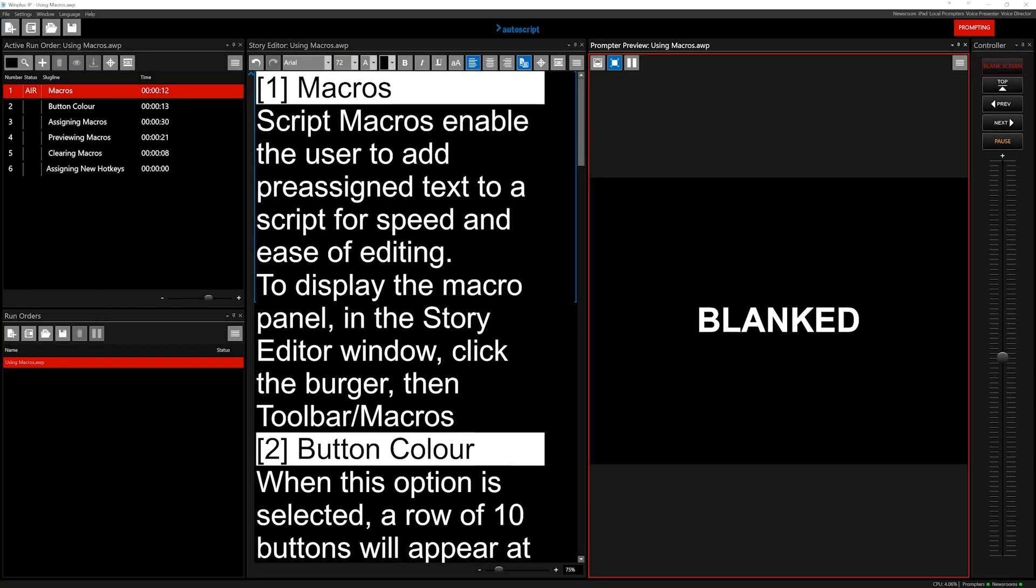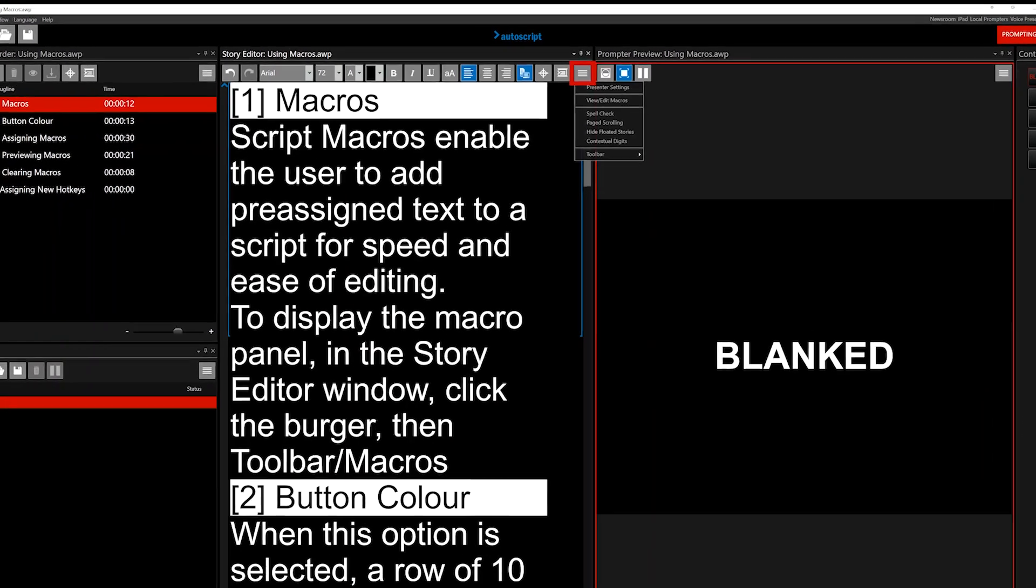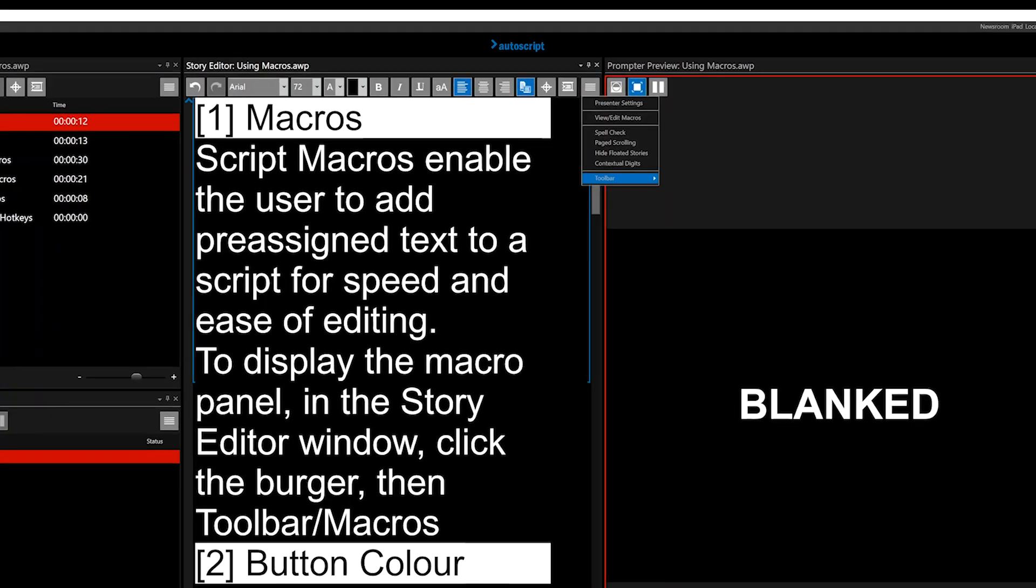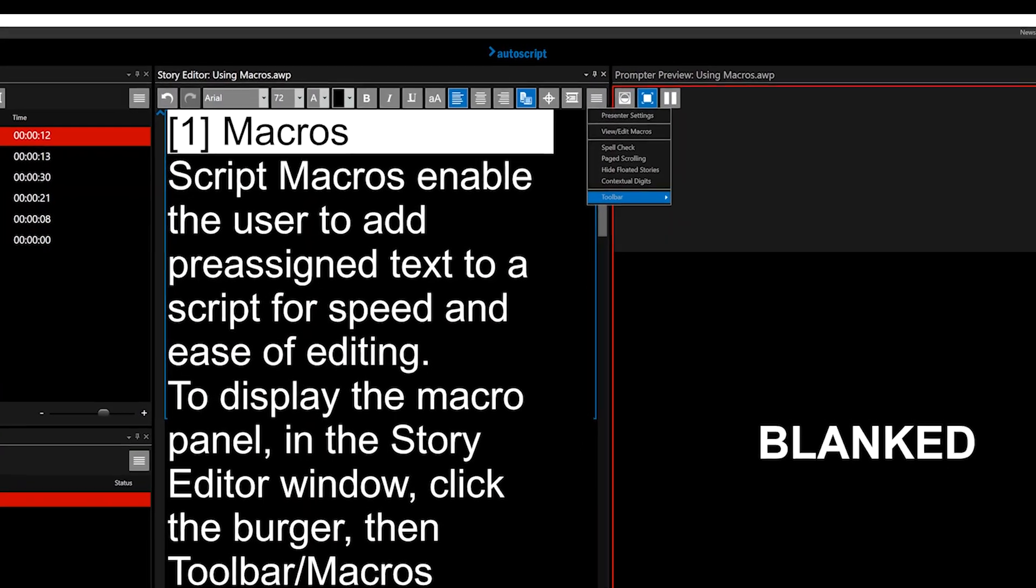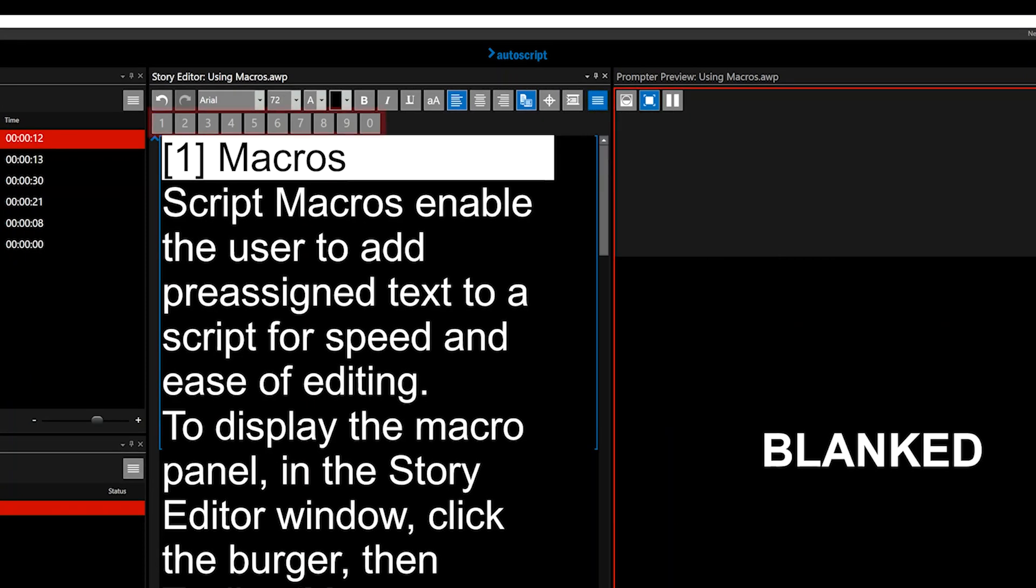Script Macros enable the user to add pre-assigned text to a script for speed and ease of editing. To display the Macro panel in the Story Editor window, click the Burger, then Toolbar, then Macros. When this option is first selected, a row of 10 buttons will appear at the top of the Story Editor window.